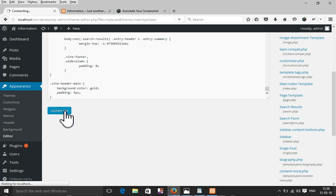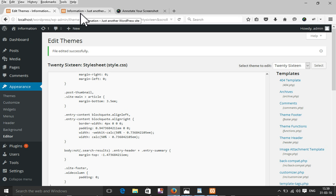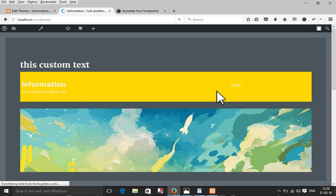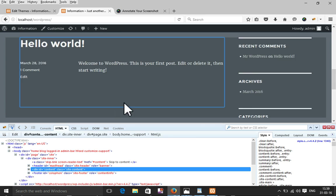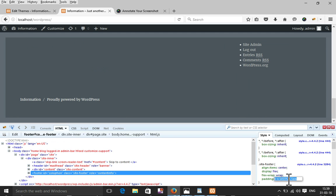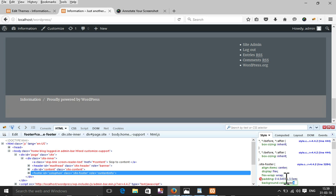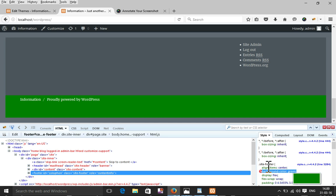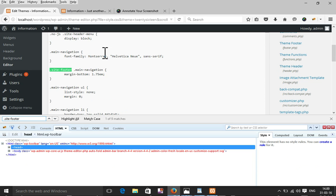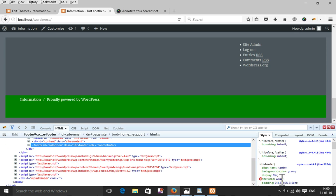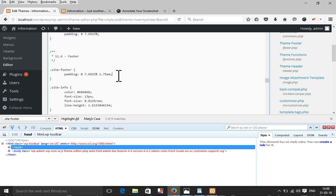Let's see — that looks right, it's working. Now I'm going to change the footer background. I already have the footer class, so I'll just add a background-color of green to it and update.